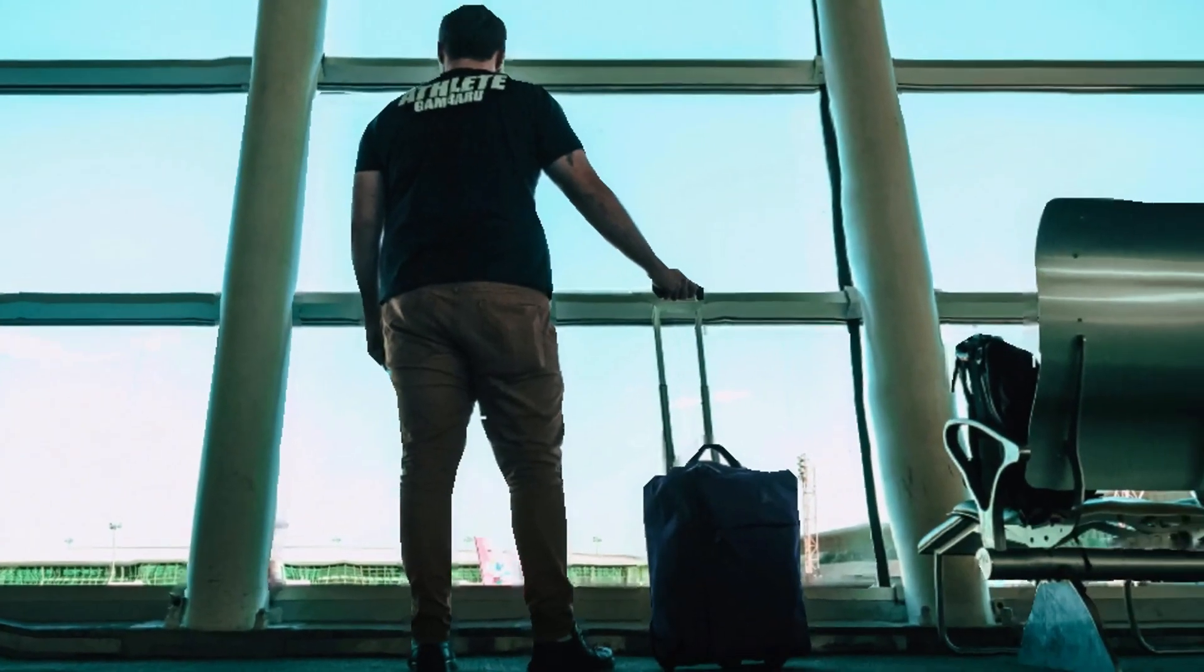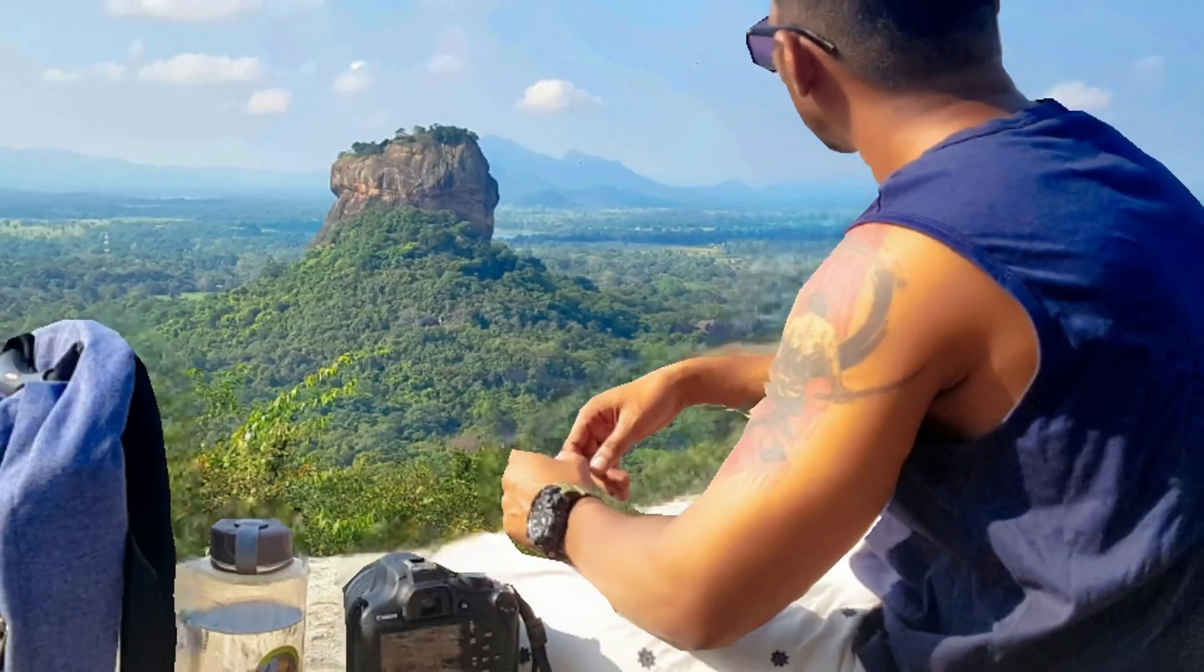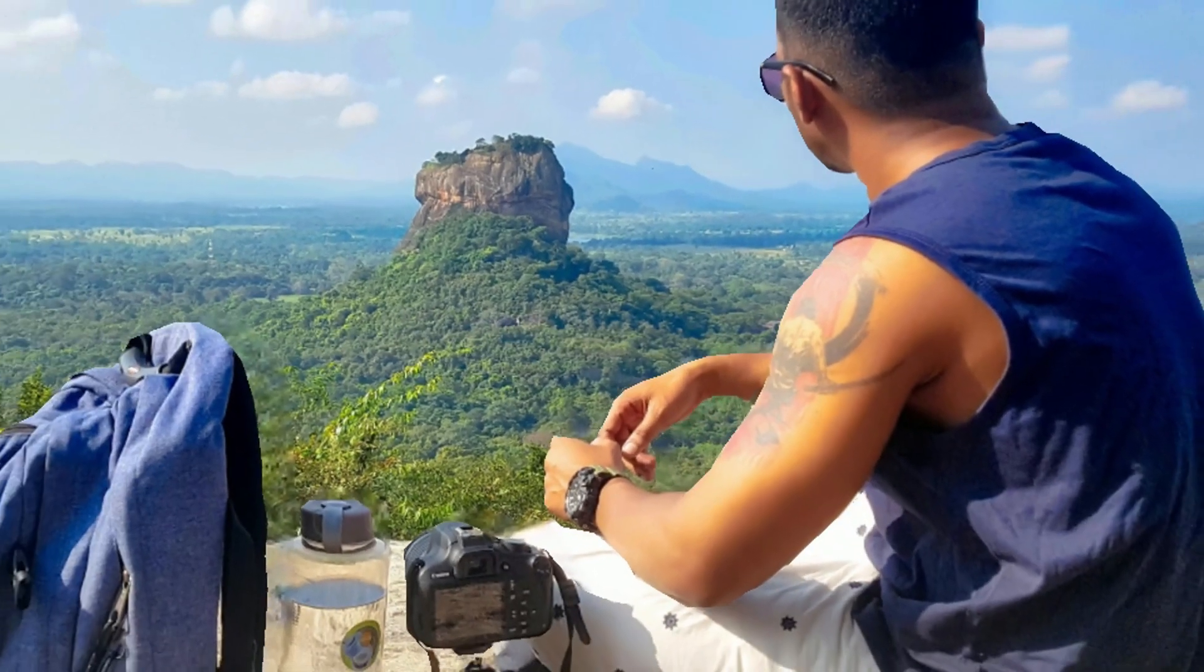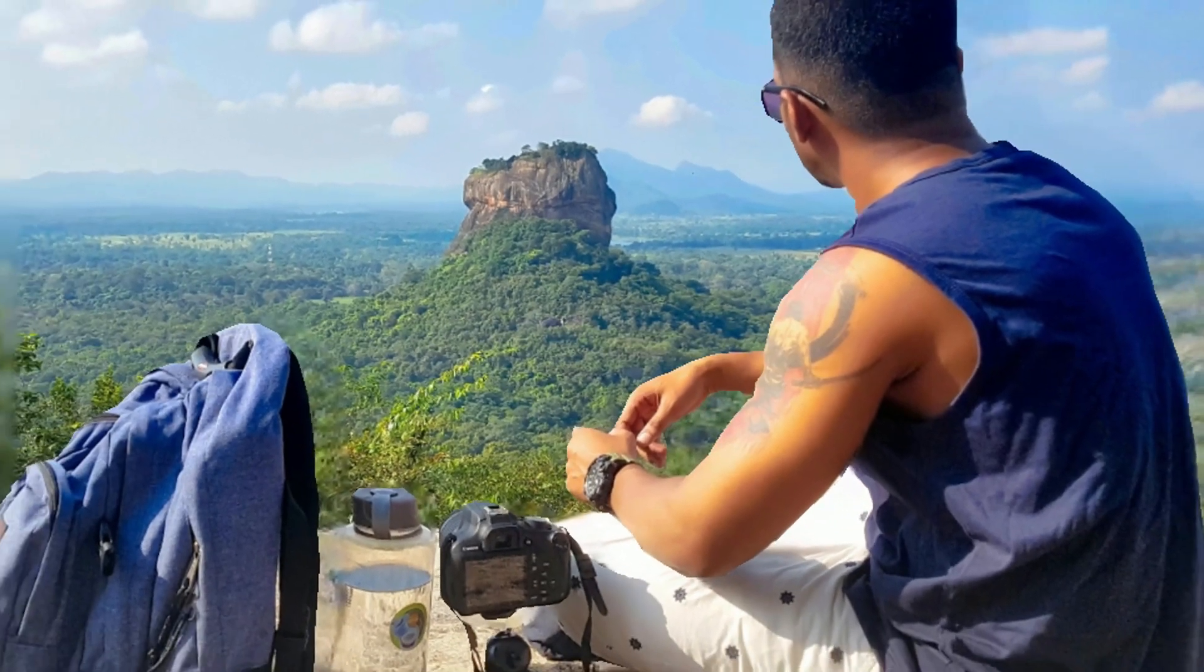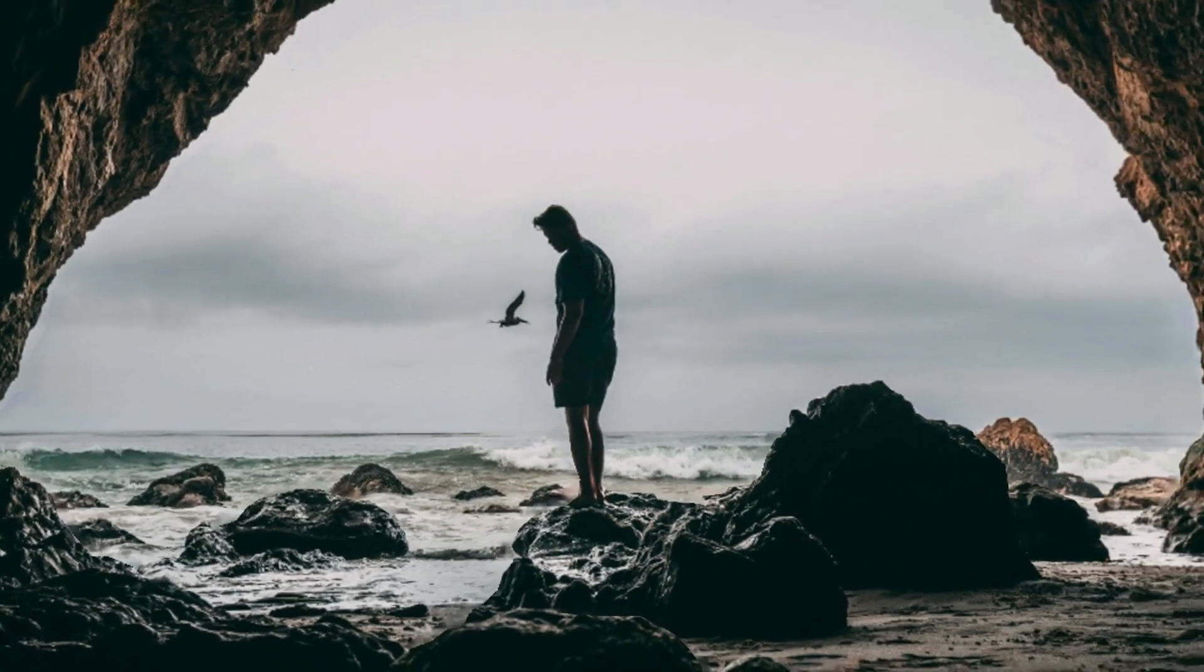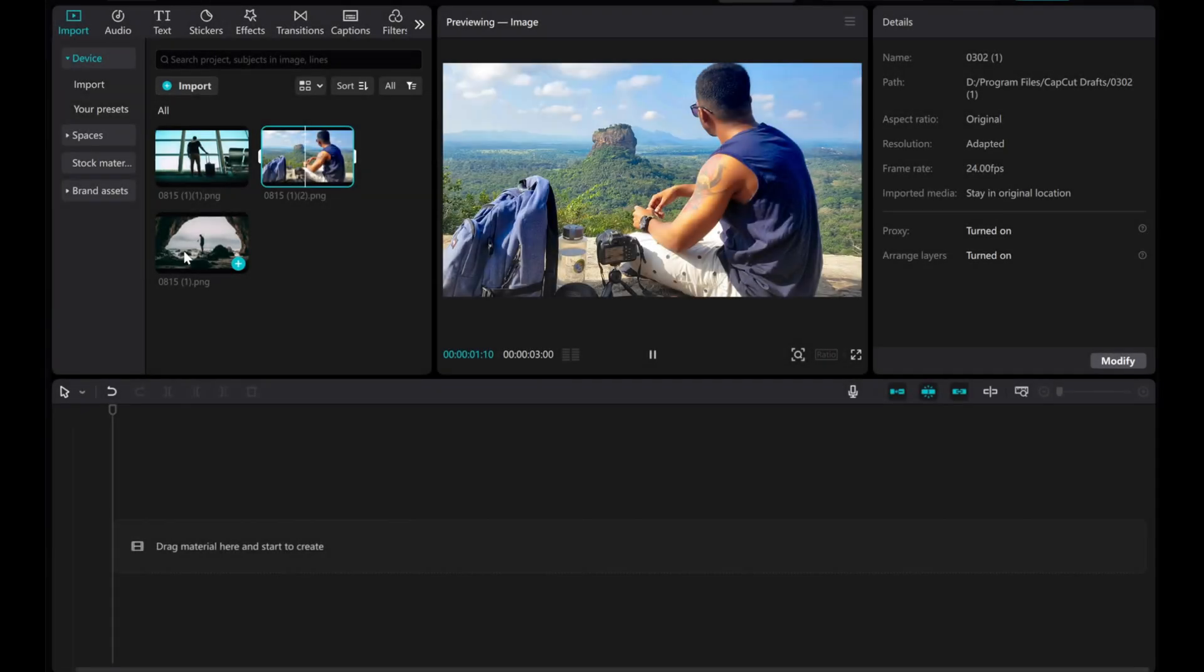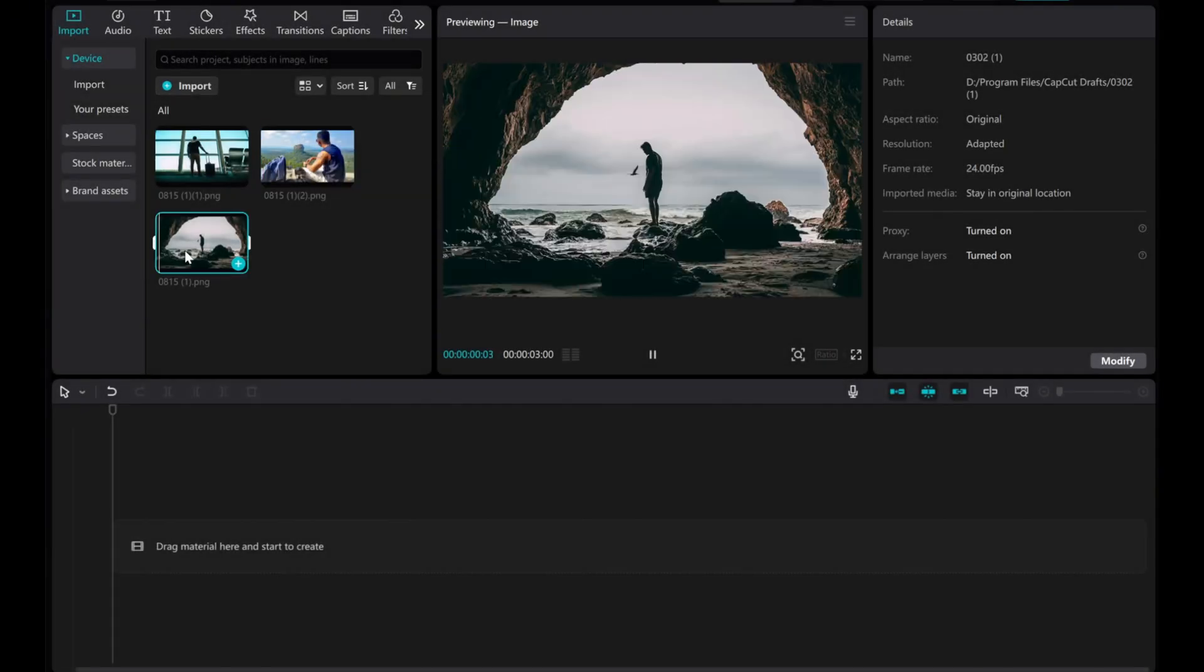Hello everyone and welcome to this tutorial on how to animate simple images into 3D images using CapCut PC. Let's use these images as examples.